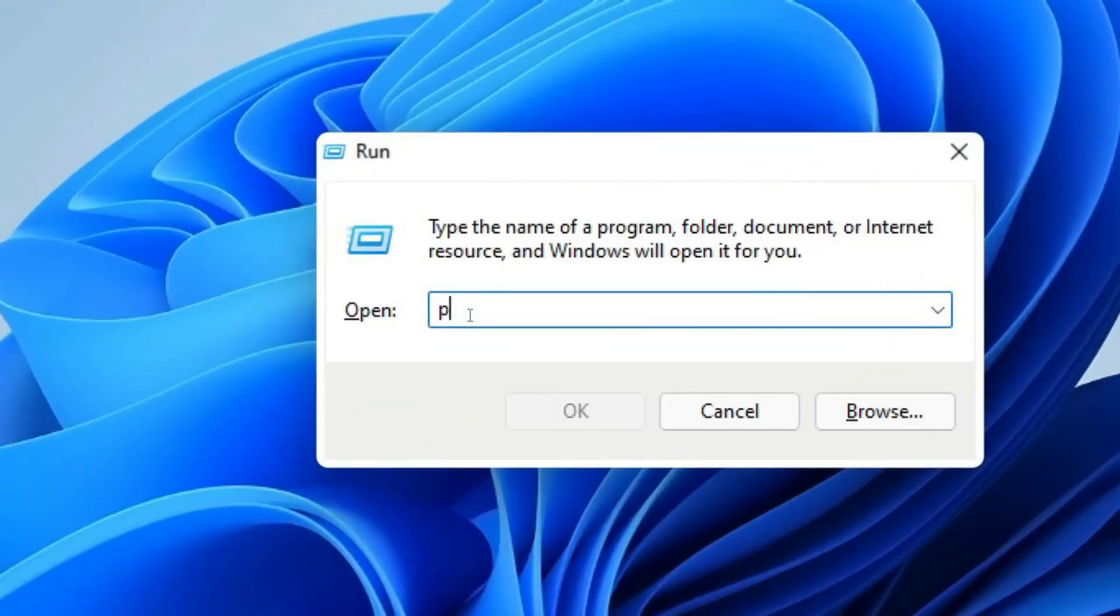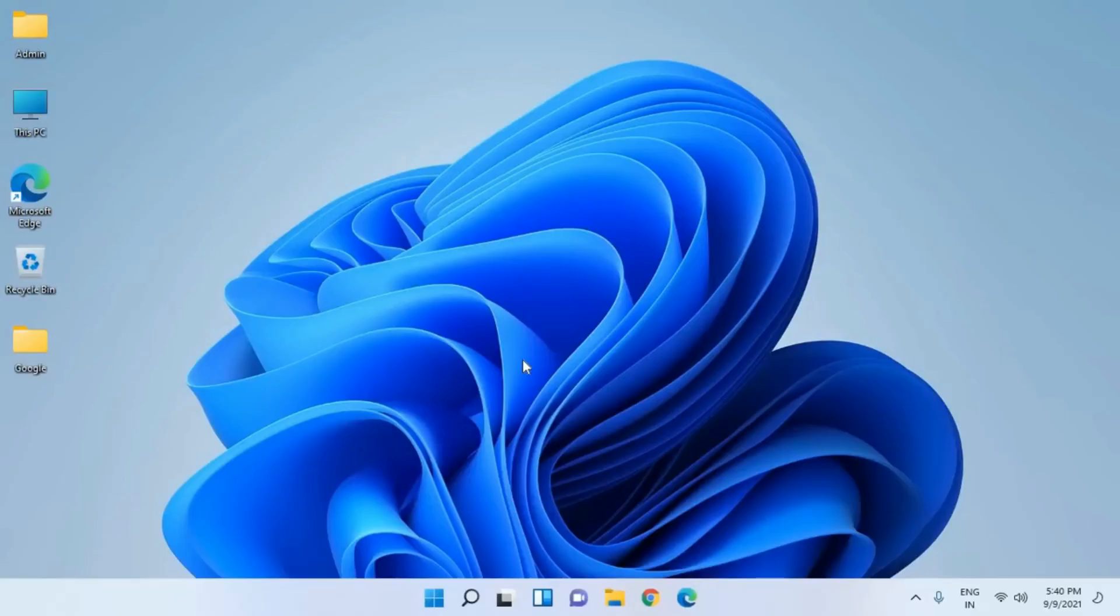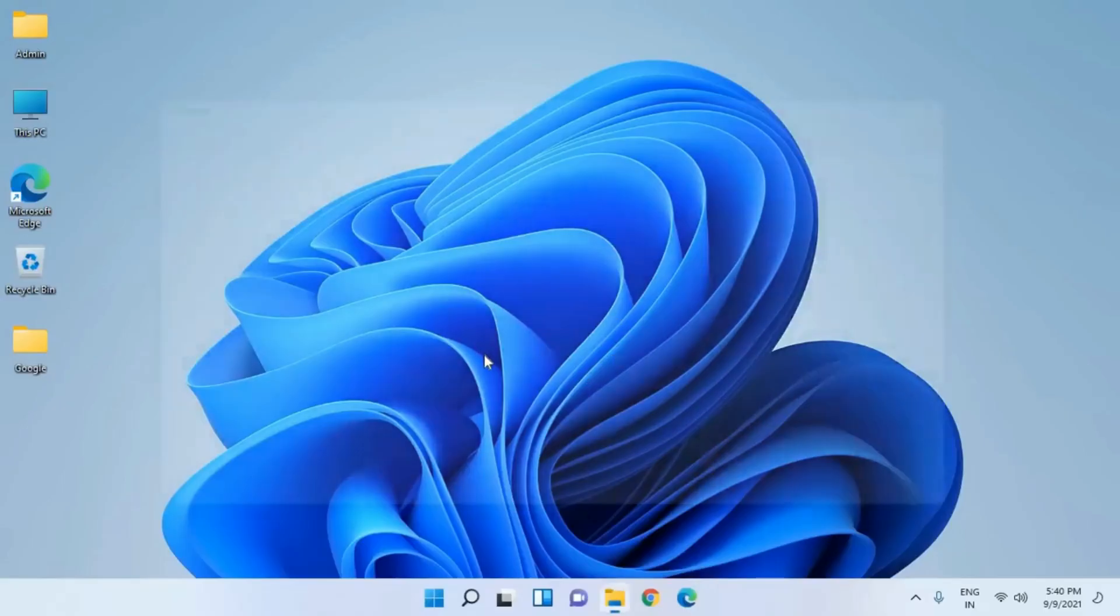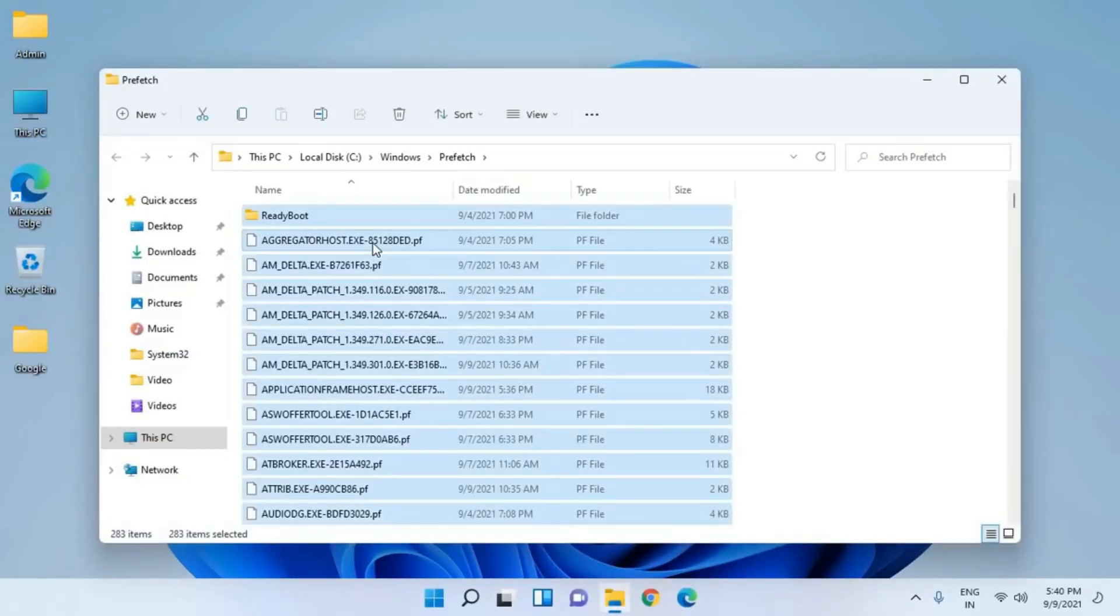Finally, type Prefetch in the run box, hit Enter and select all the files again to delete them.